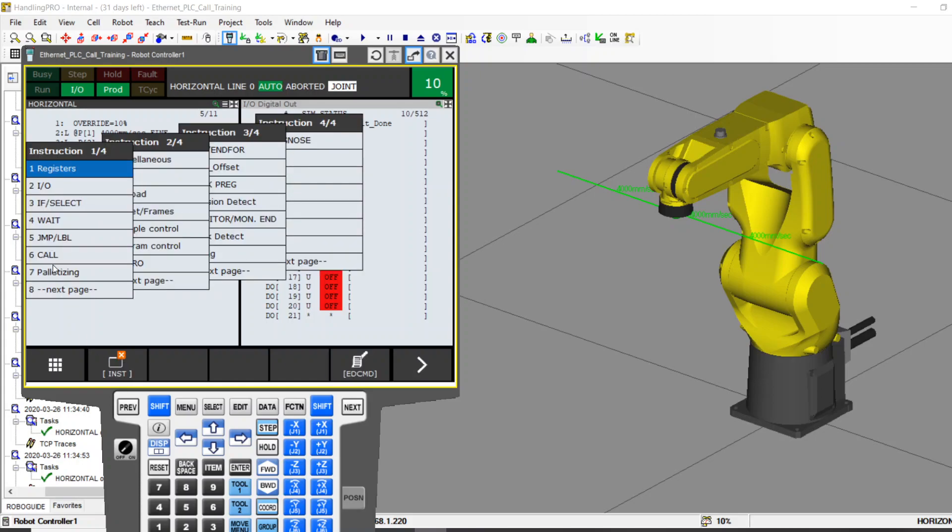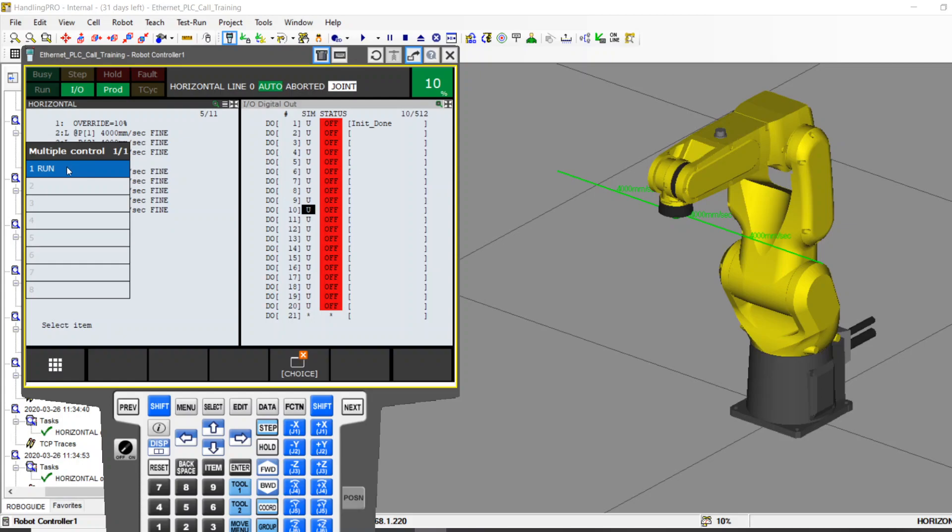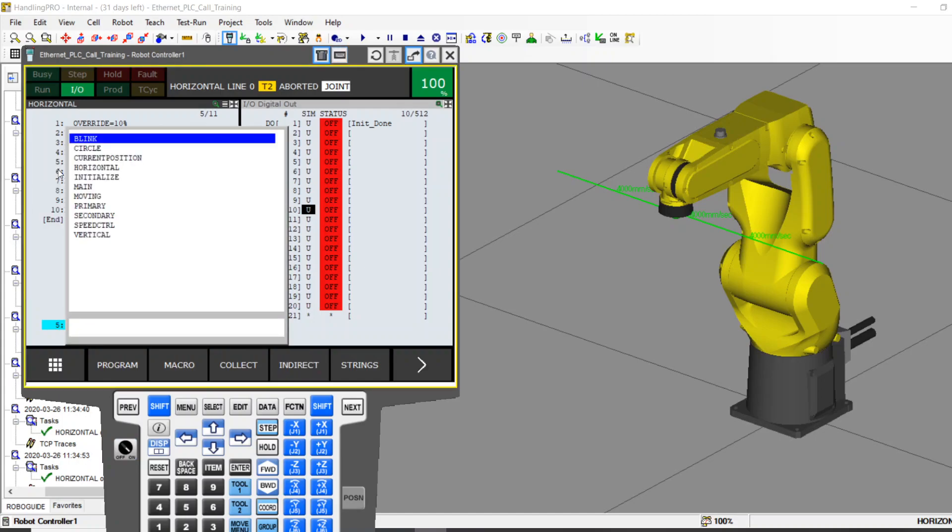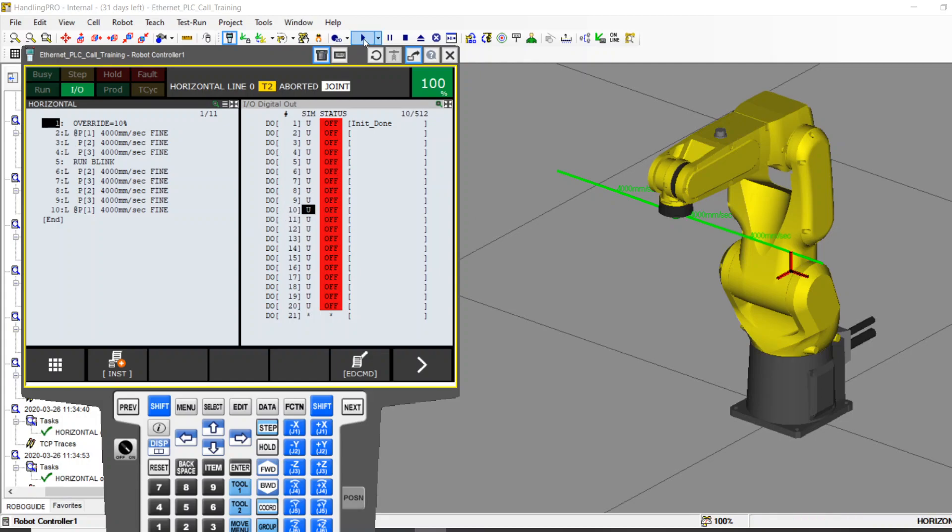Let's change the instructions. Instead of using a call, we're going to go down here to multiple control. We want multiple tasks, we want multiple processors. So we want multiple control. There's one option. It's a run command. So let me turn my TP on. When I tell it to run, it'll say what program do you want to run? Sure enough, there's Blink. So now instead of having call Blink, I have run Blink. And we also know that Blink is not in the motion profile anymore. It's not in the group one. So now let's see the difference when this robot runs. Keep your eye on the robot motion and keep your eye on DO10's activity. Here we go.